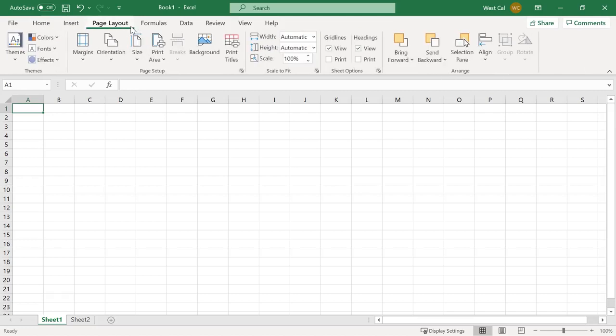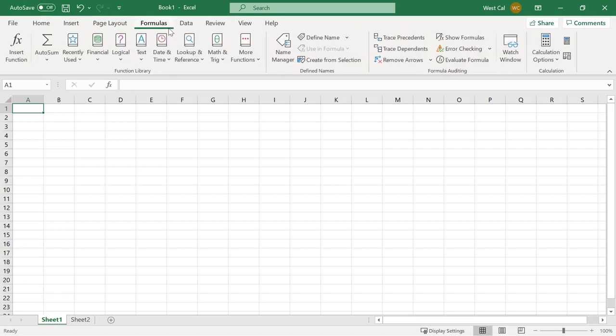Page Layout, here you can change the overall appearance of the workbook. Formulas, find, insert and manage formulas and functions in your workbook.